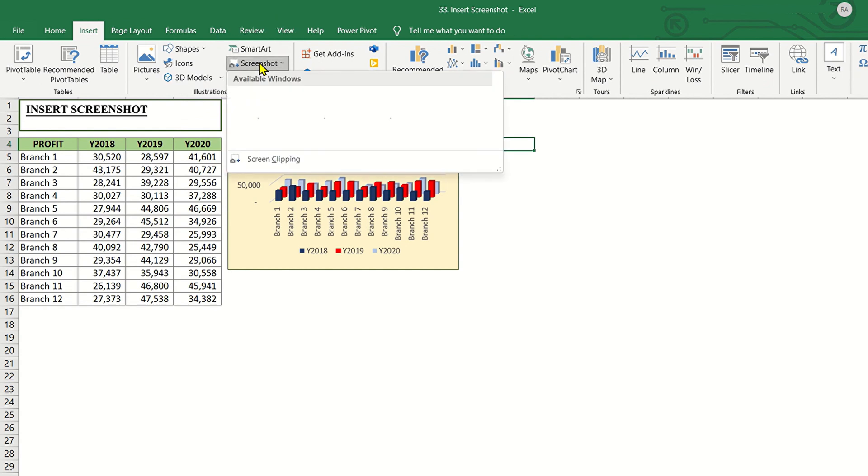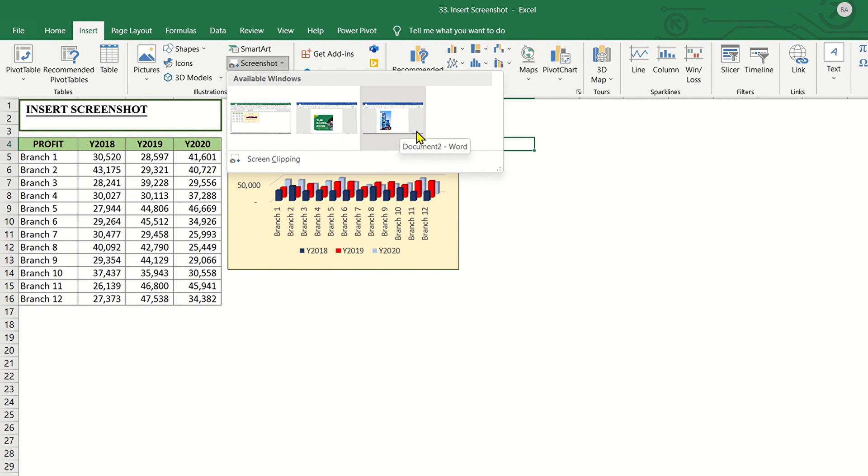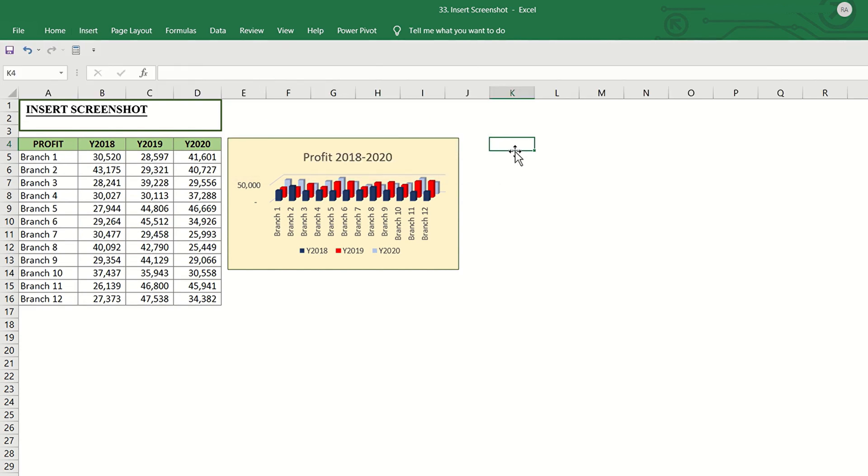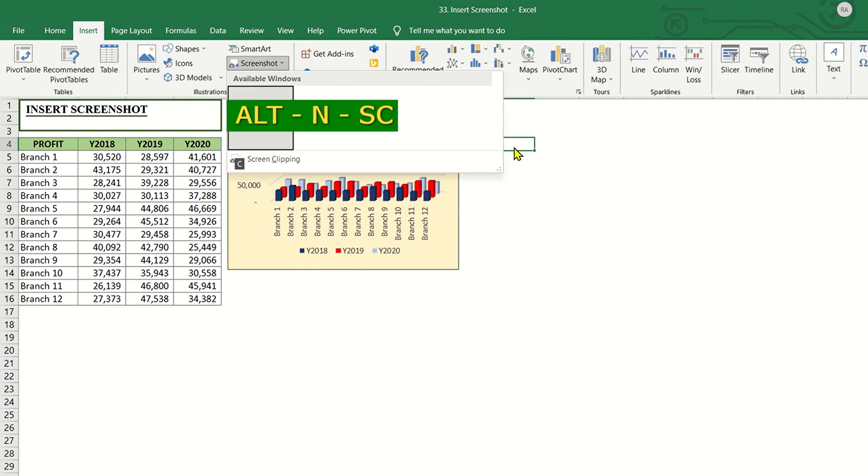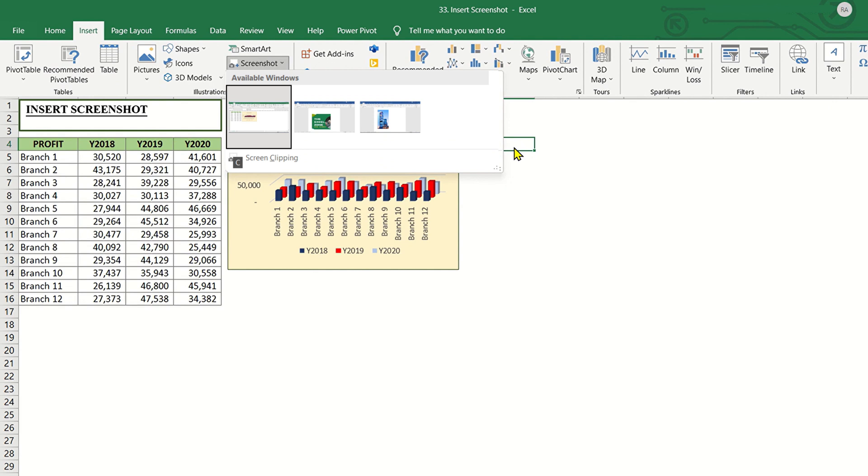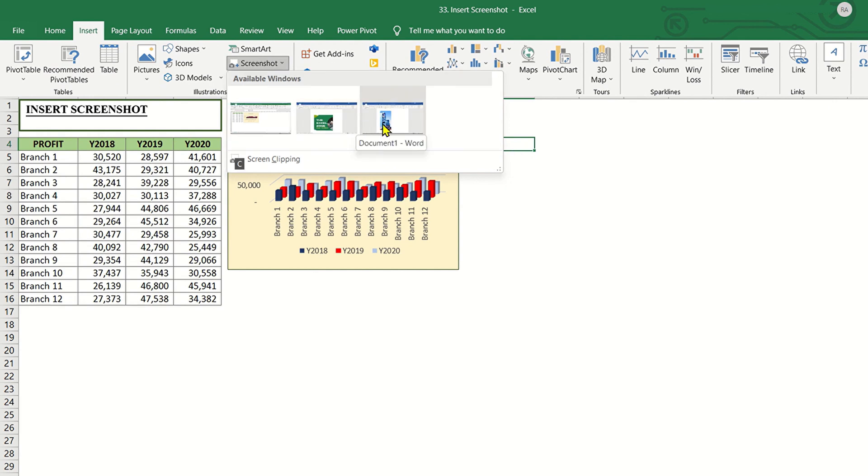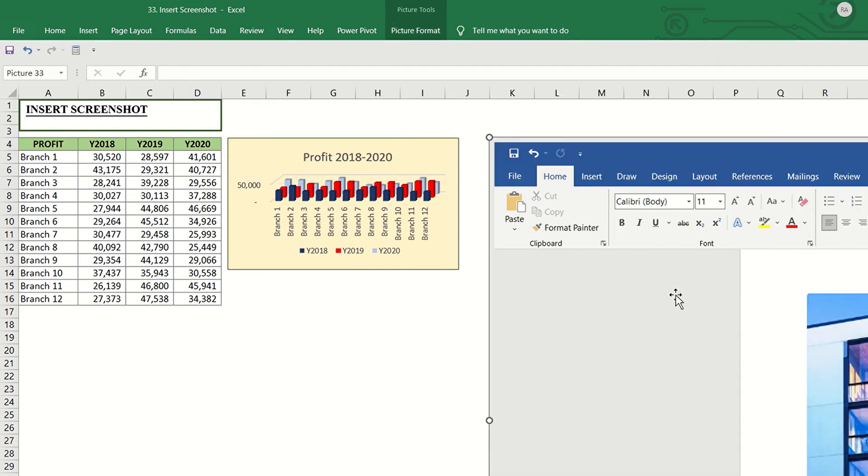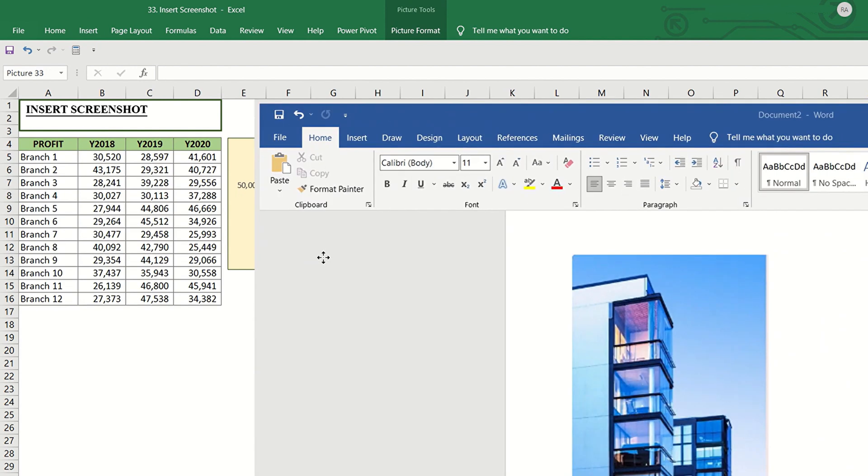When you click that, open windows are displayed as thumbnails in the available windows gallery. To quickly go to this window, you can use the keyboard shortcut Alt-N-S-C and you will instantly see the available open windows to select. Click the thumbnail image of the window that you want to be inserted. And you have the screenshot.